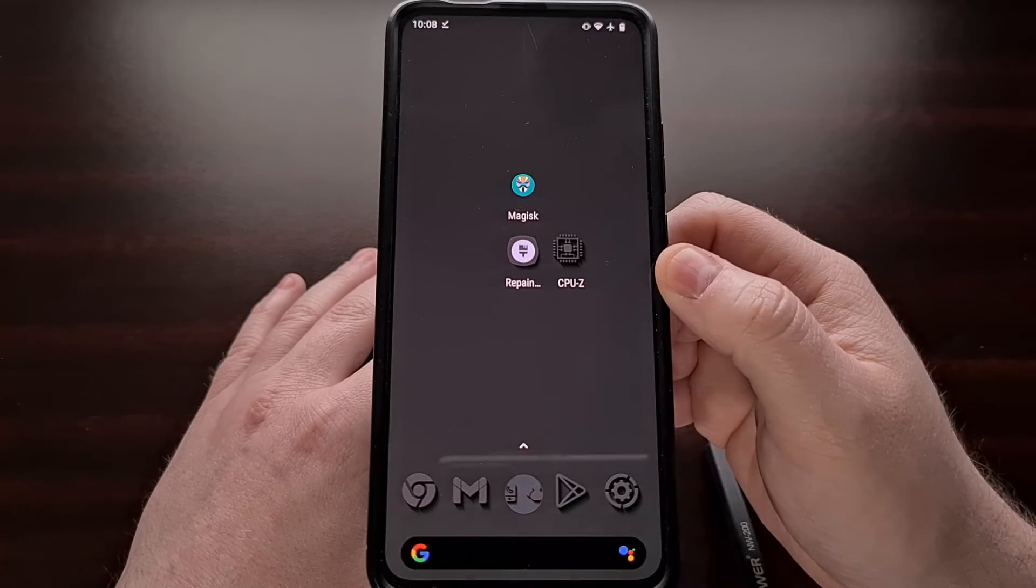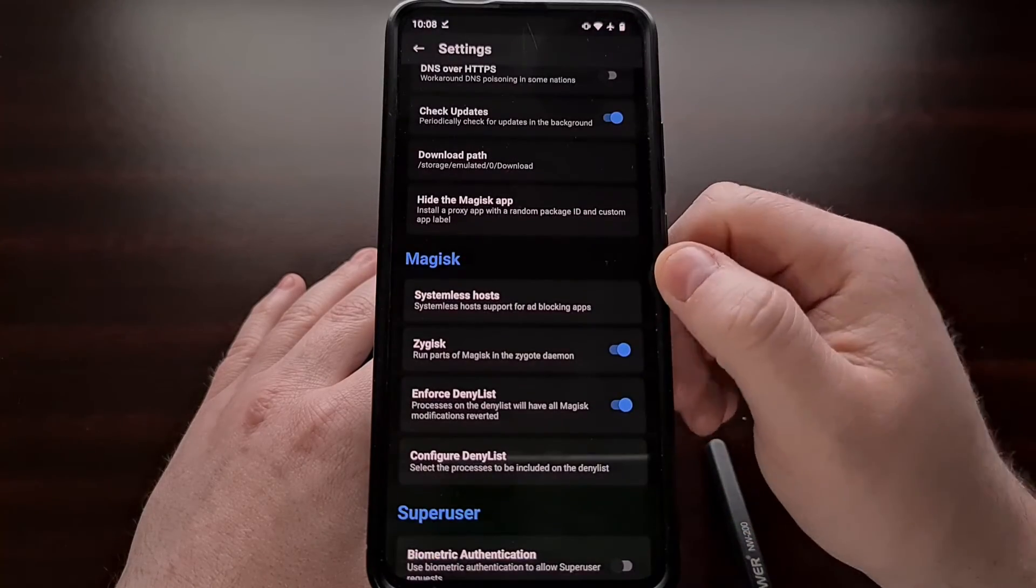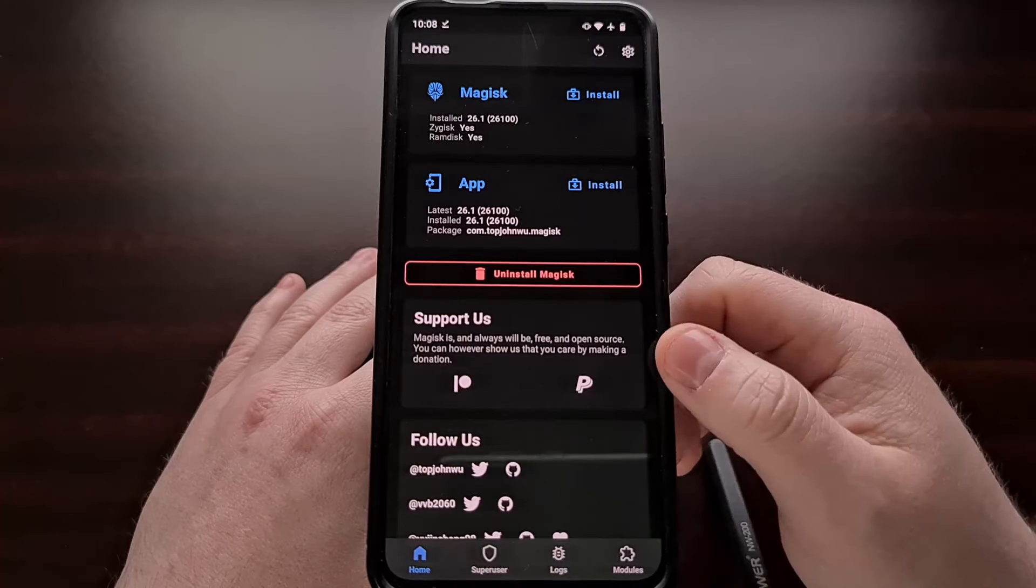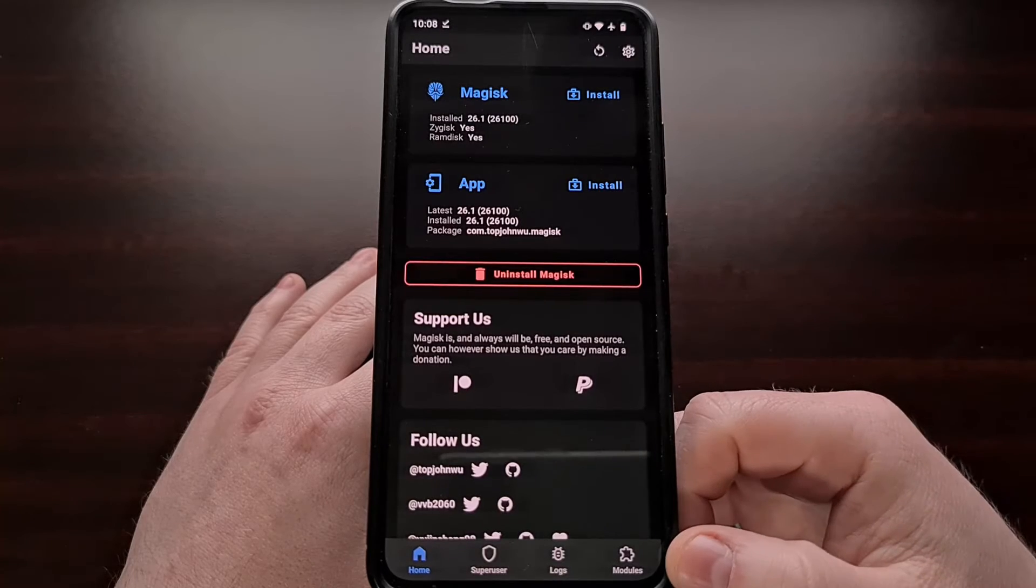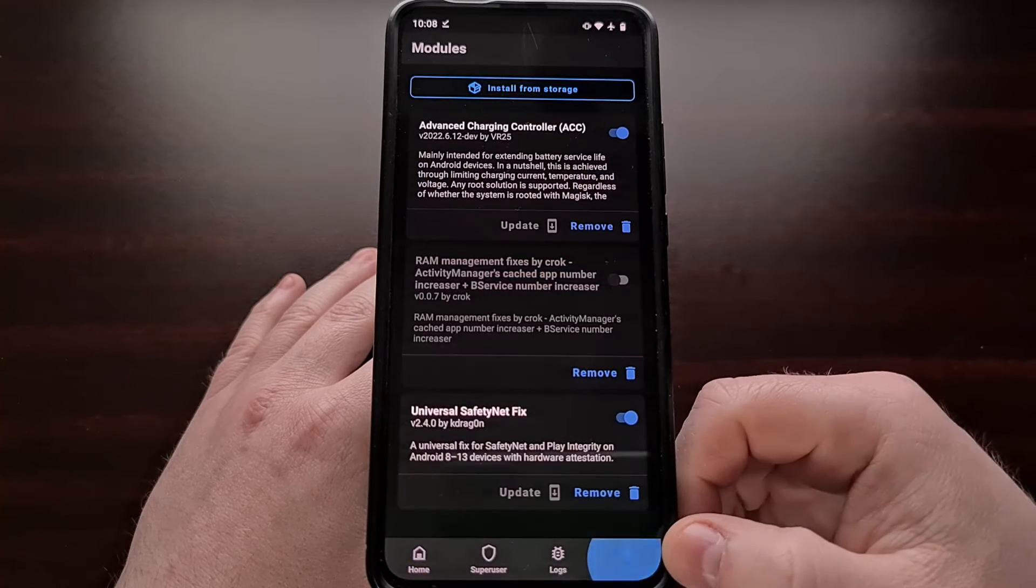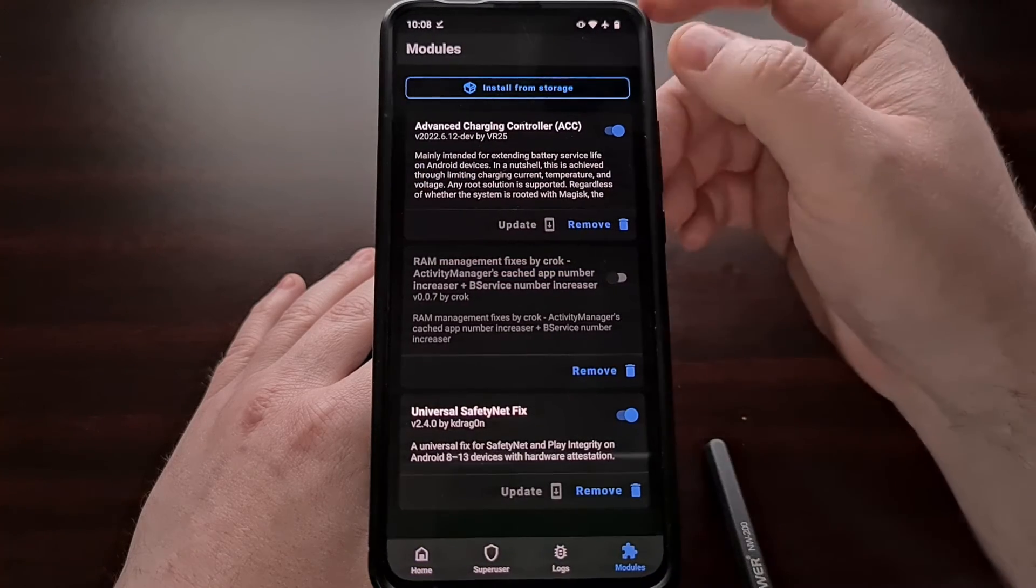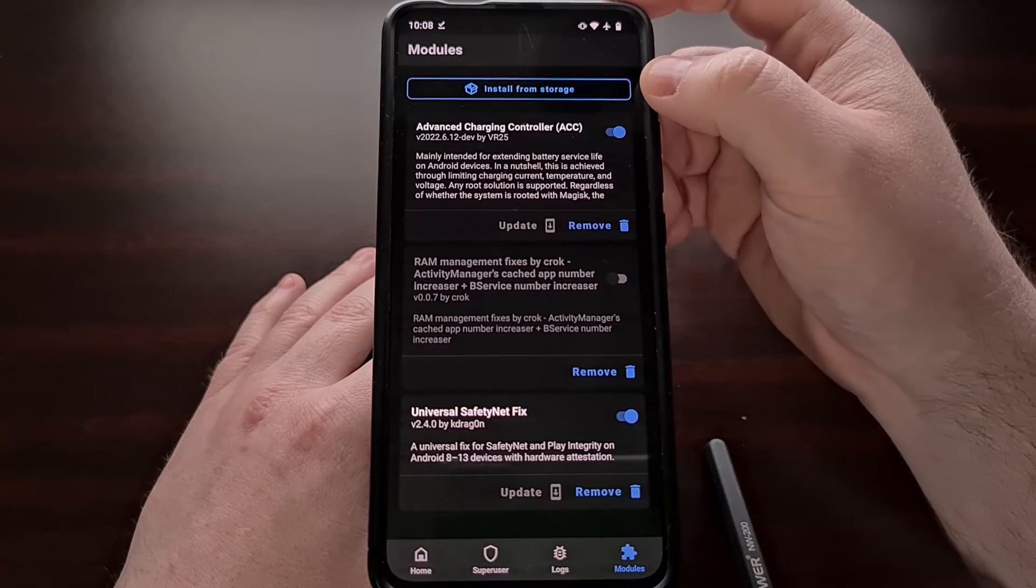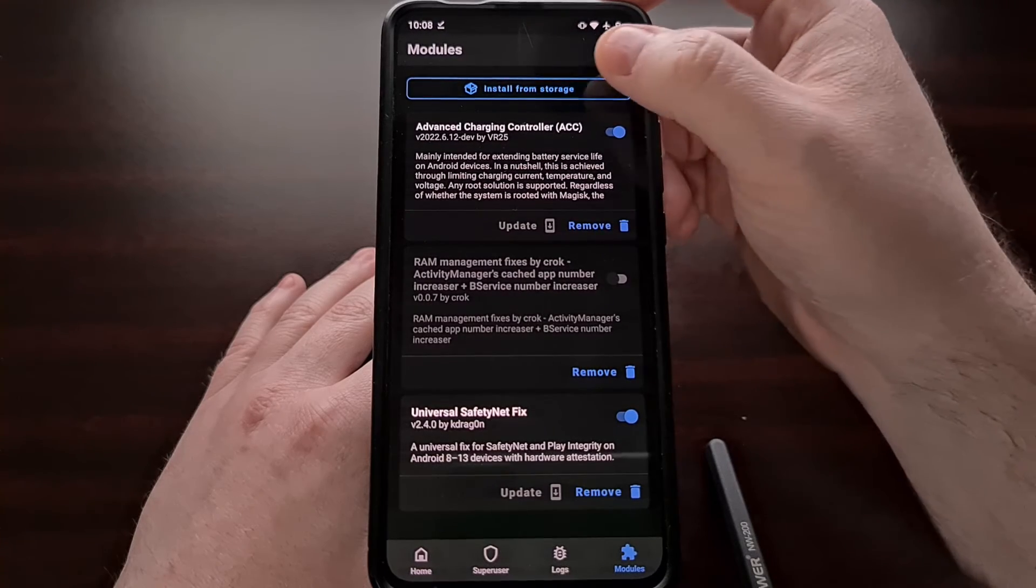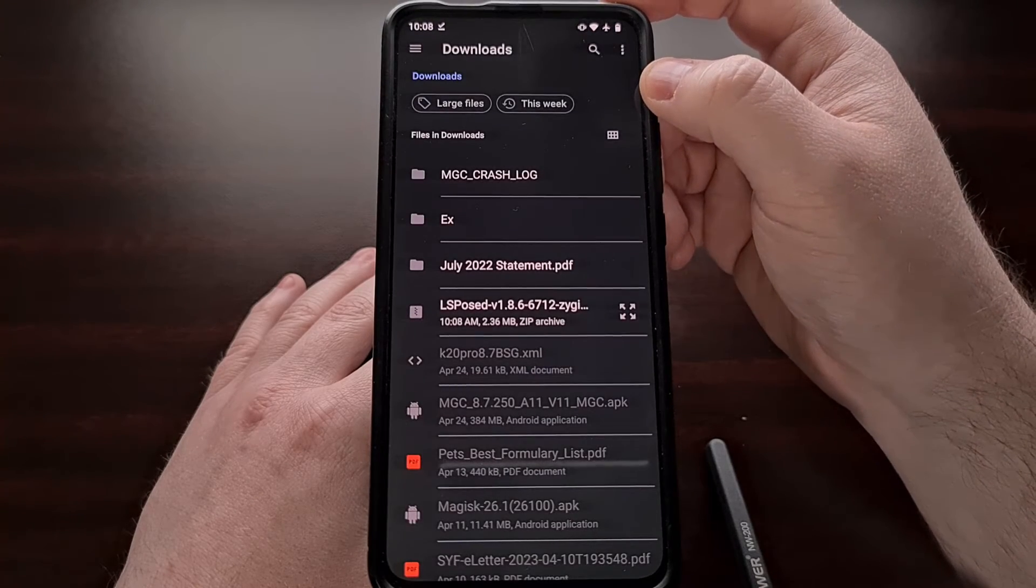And once it has been downloaded, let's open up Magisk again. Tap the modules tab at the bottom right and then let's tap the install from storage option up here at the top.